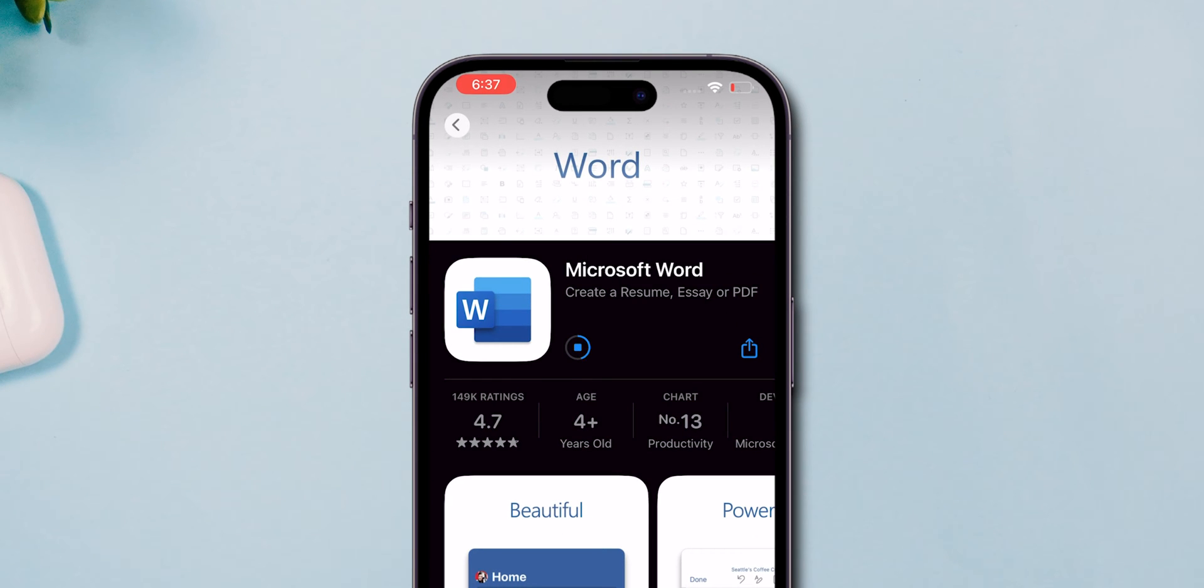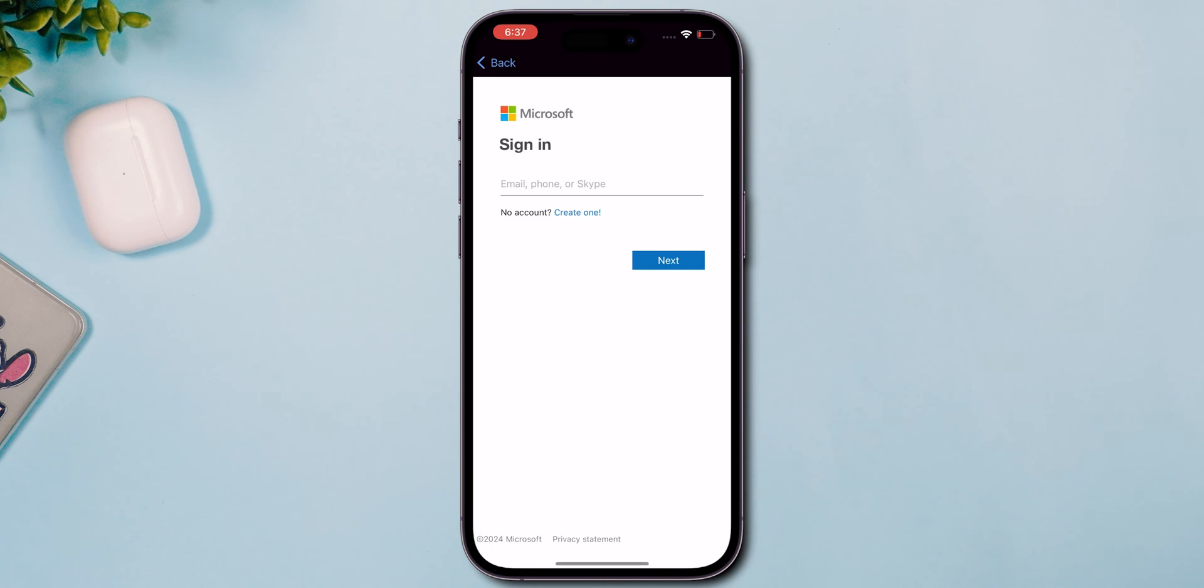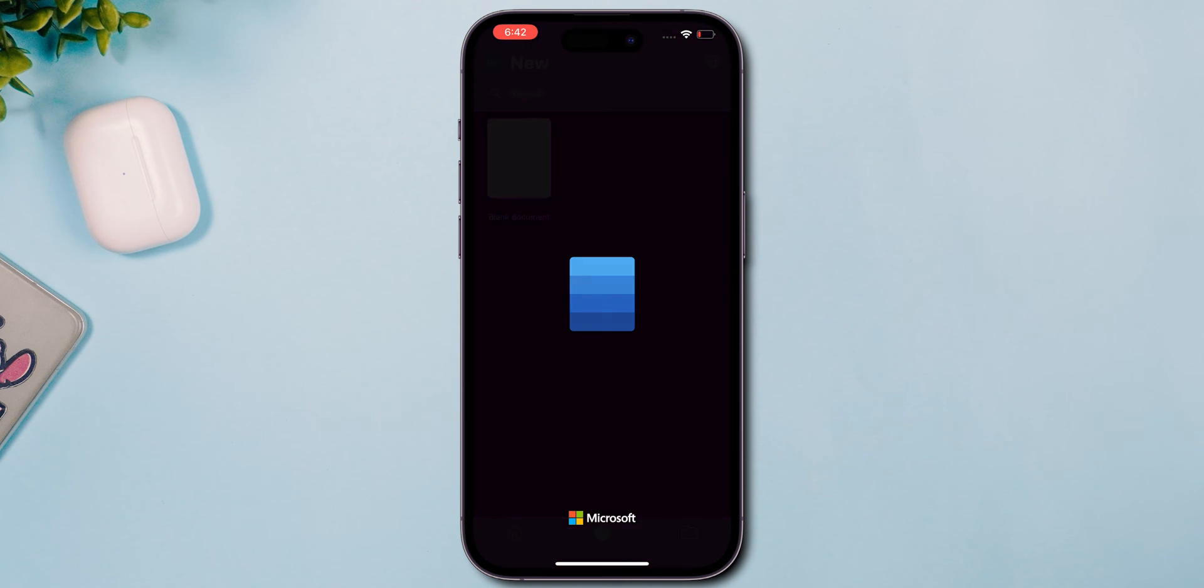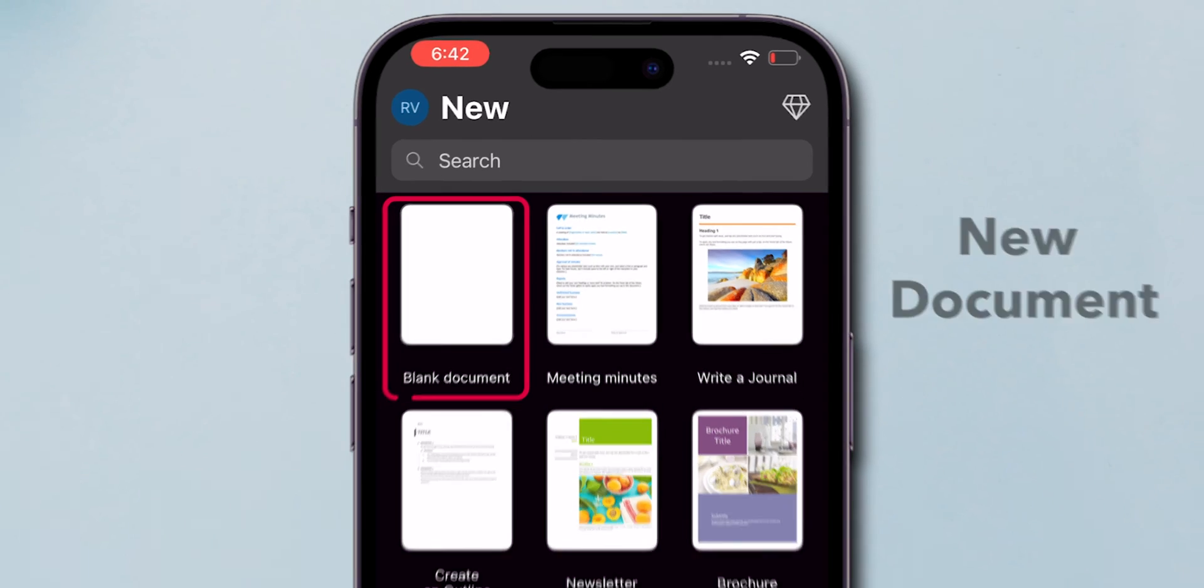It's free to download and gets great reviews for user-friendliness. Once the app is installed, open it up. You can sign in with your Microsoft account to access documents or start with a new document.